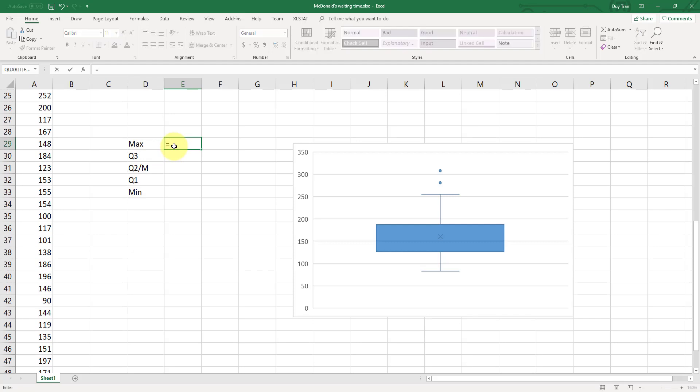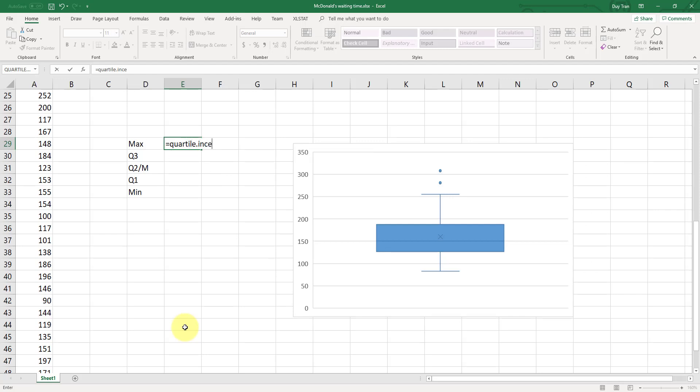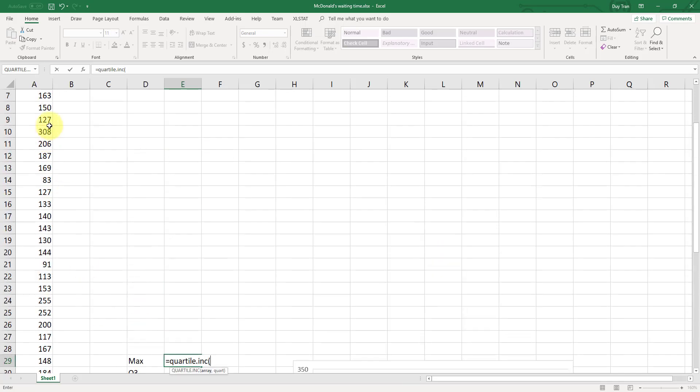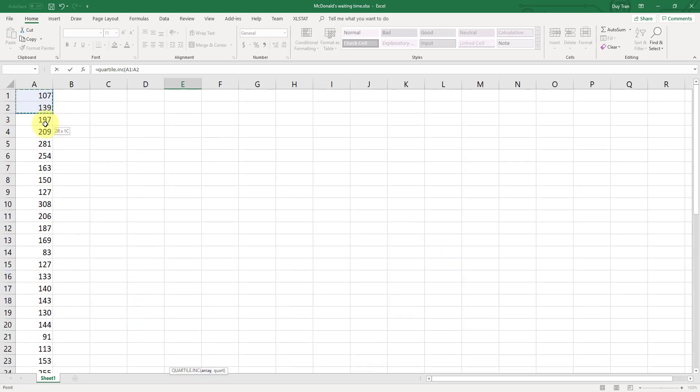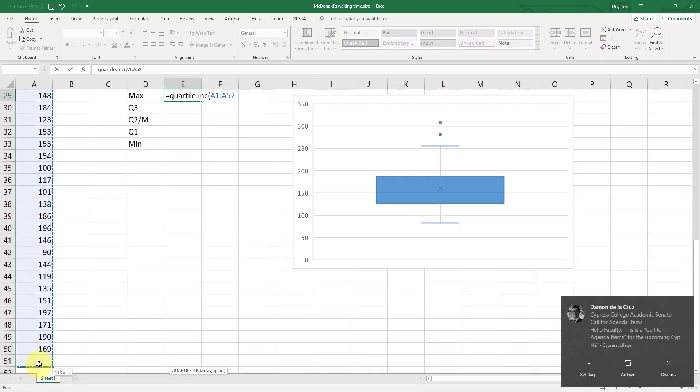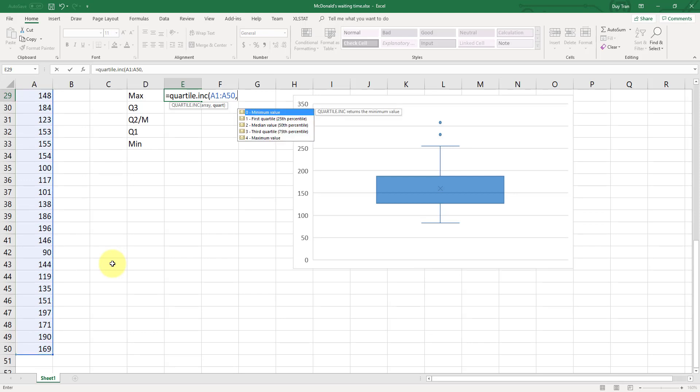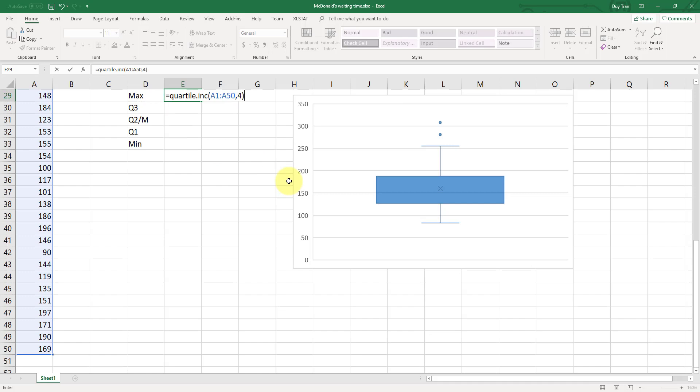So how do I find the max? I can use the max function of all the data. Or I can use the quartile. Remember, we are using the inc function. So you're going to control the whole thing here and drag the data to 50. And then comma and the mean value is 0. The max value is your 4. So the second argument is number 4 to get you the max value.